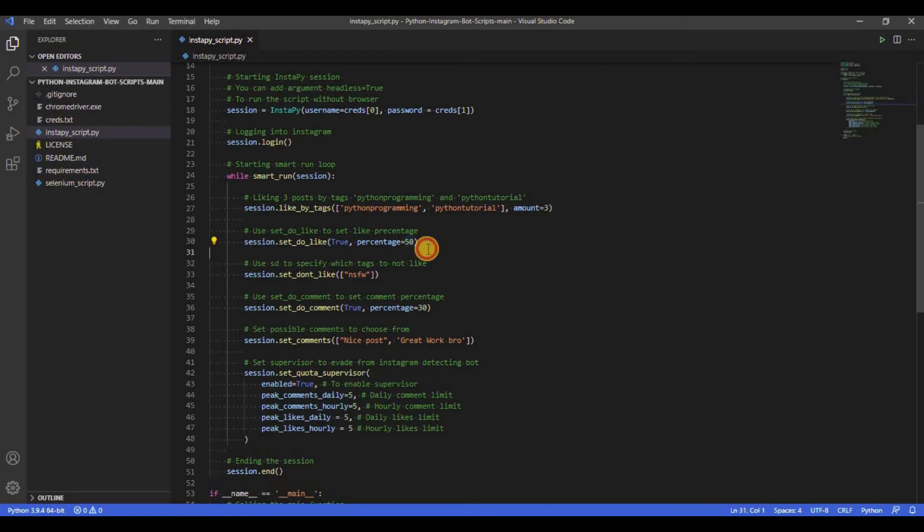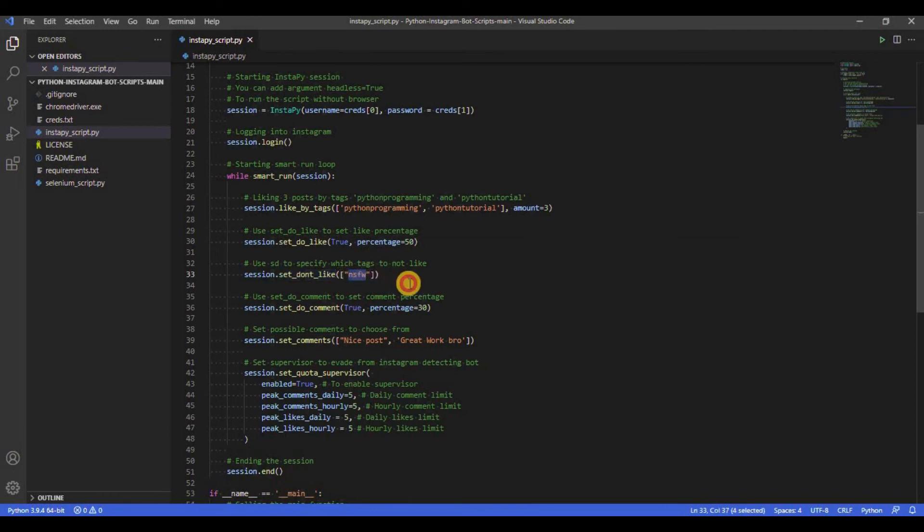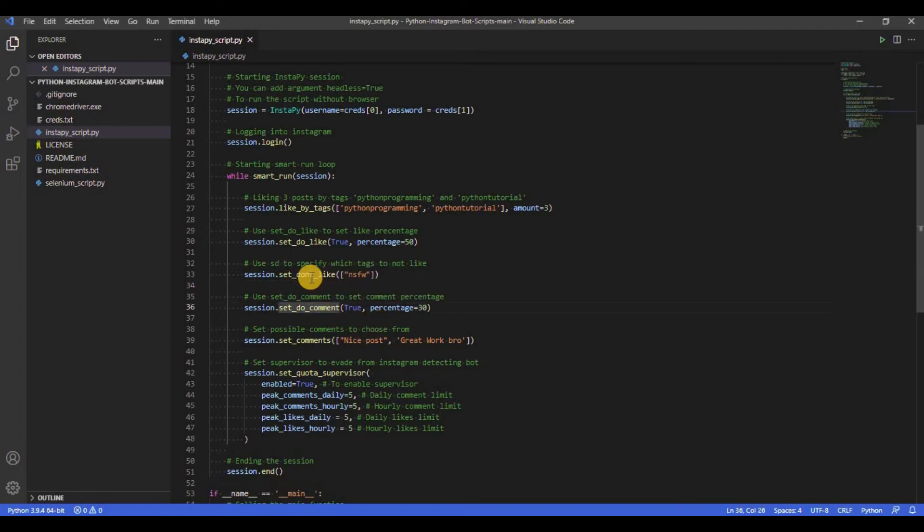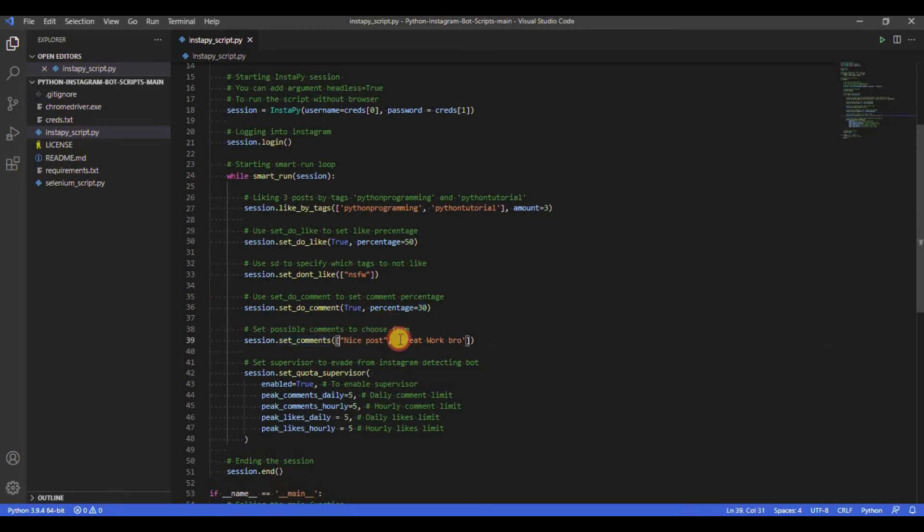Next, we have set_do_like function which is used to set the probability of liking a post based on the percentage we entered. We also have set_dont_like function to not like, comment or follow the post containing the mentioned tags. Similar to set_do_like, set_do_comment will also be used to set the probability of commenting a post based on the percentage we entered. Set_comments is used to mention a list of comments that we want the program to choose from and enter in the script.